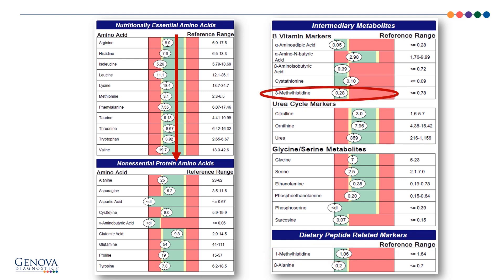3-methylhistidine reflects fibers from muscle — the actin and myosin fibers from the breakdown of muscle. For example, if you're going to the gym and working out with weights and tearing and rebuilding muscle fibers, this can go up. If you have some catabolic issue — muscle wasting — it can go up too. But it can also reflect dietary intake of red meat. Looking at both the 1- and 3-methylhistidine indicates a moderate-plus level of dietary protein intake, but we're not seeing that reflected in the essential amino acids. So it's not a matter of eating more protein — it's a question of whether you can utilize that protein more effectively.